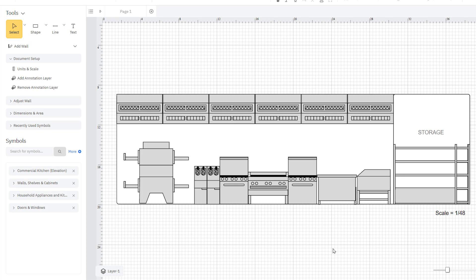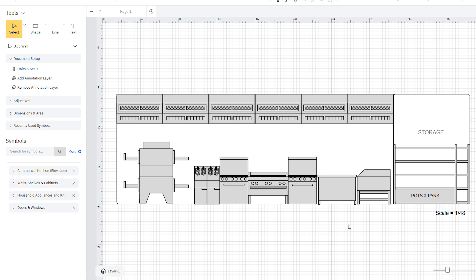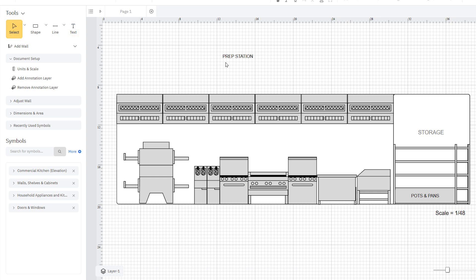If you're organizing a shelving unit, you may want to add text. Just type with an object selected to add text to it, or use this text tool in the Smart Panel to add text anywhere else.